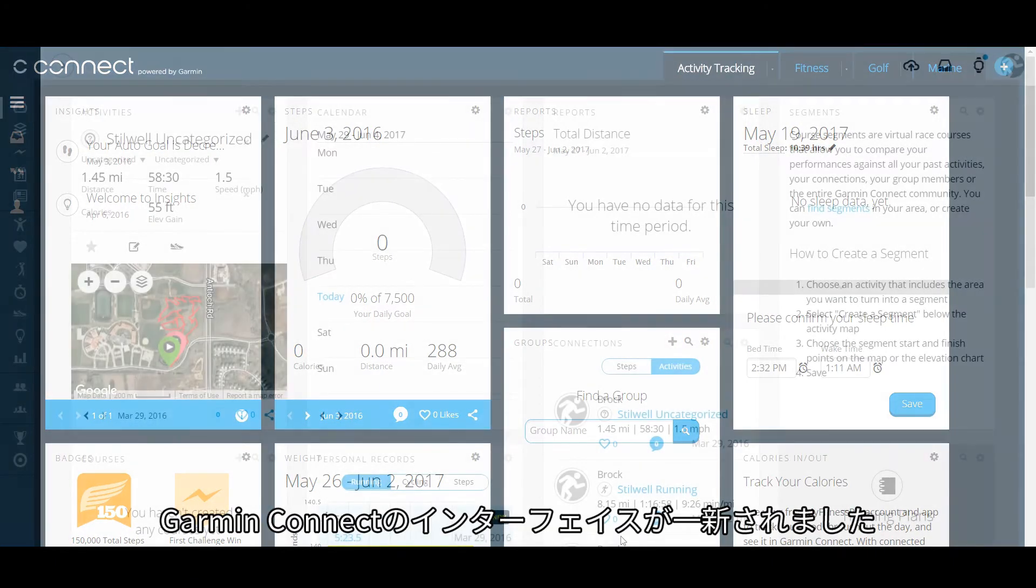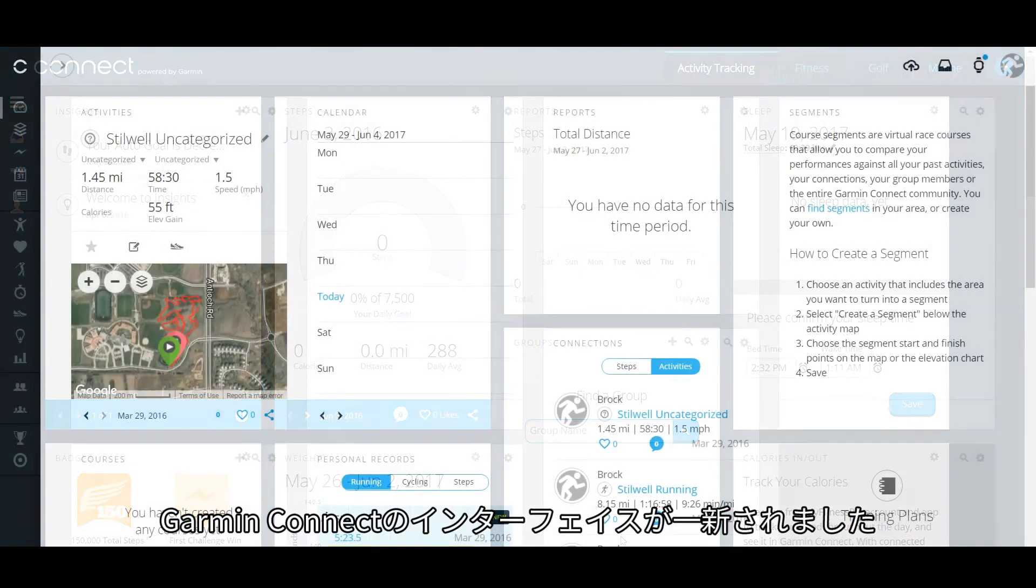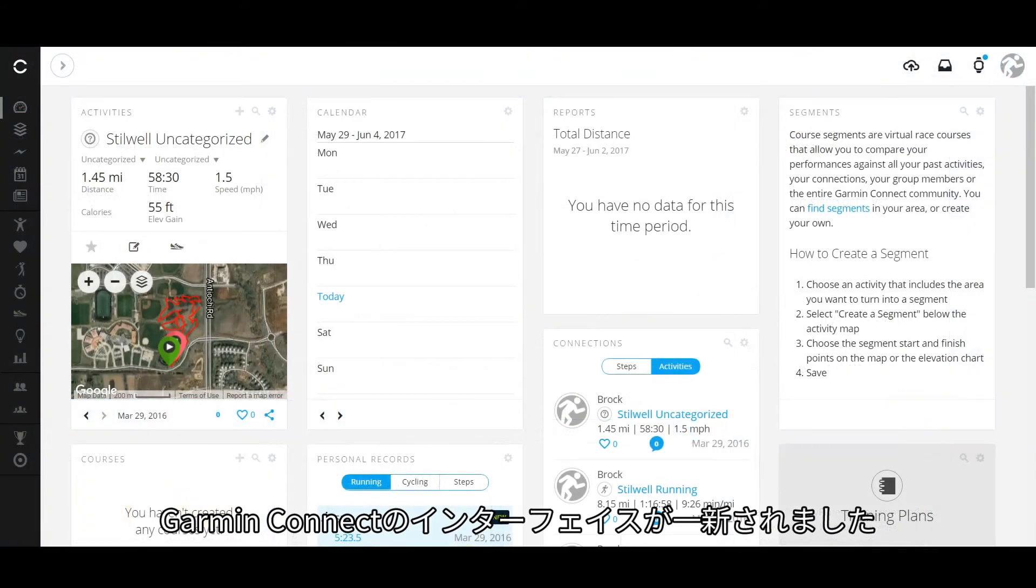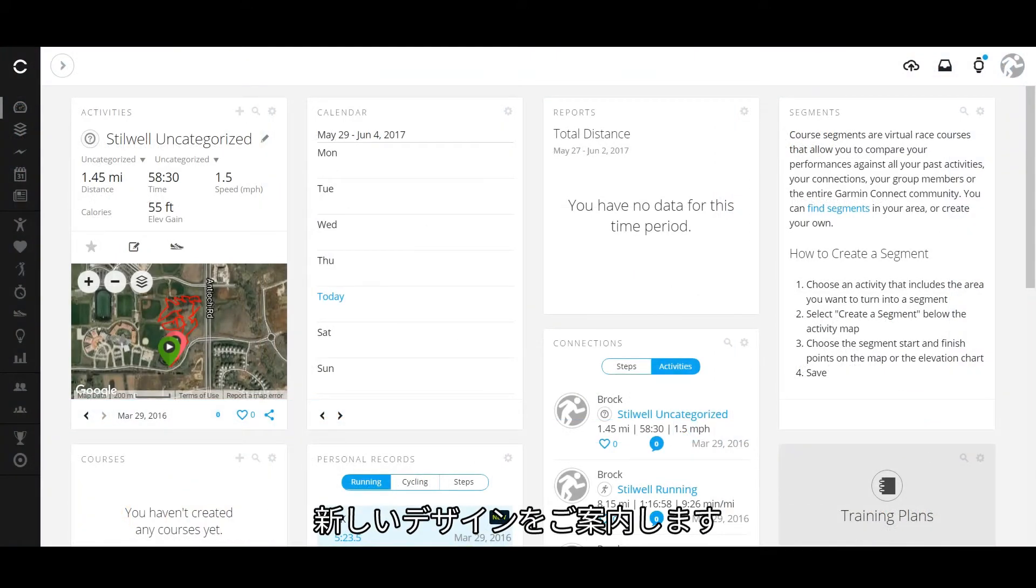We have updated the Garmin Connect navigation interface, and we'd like to give you a tour.